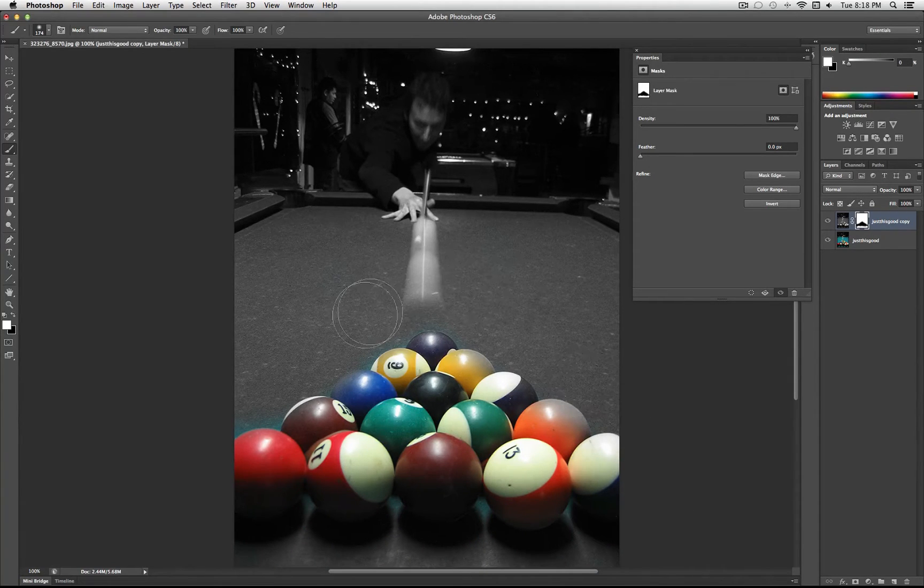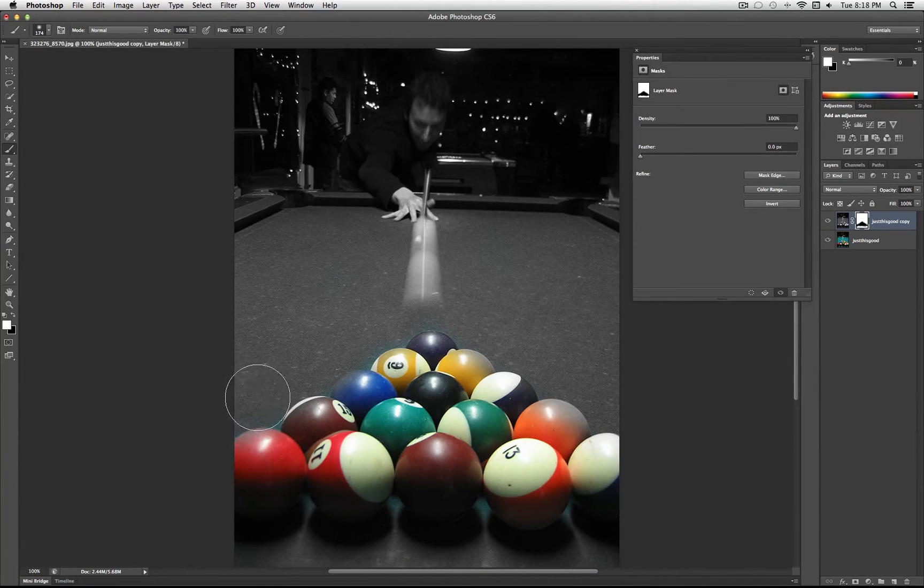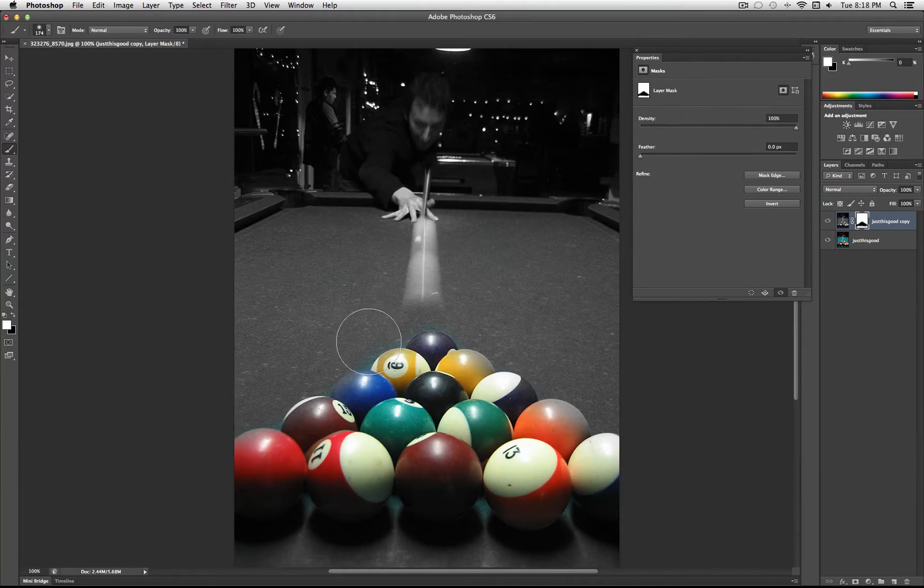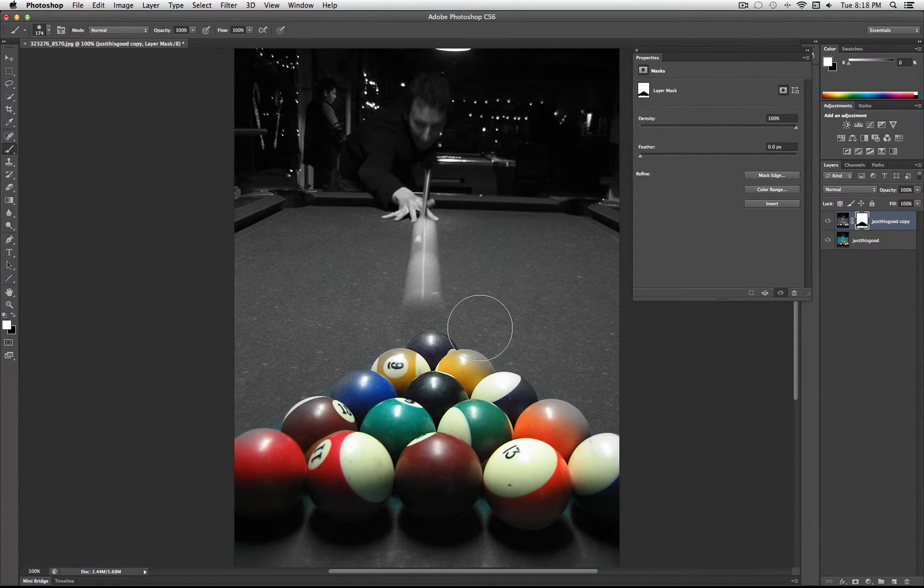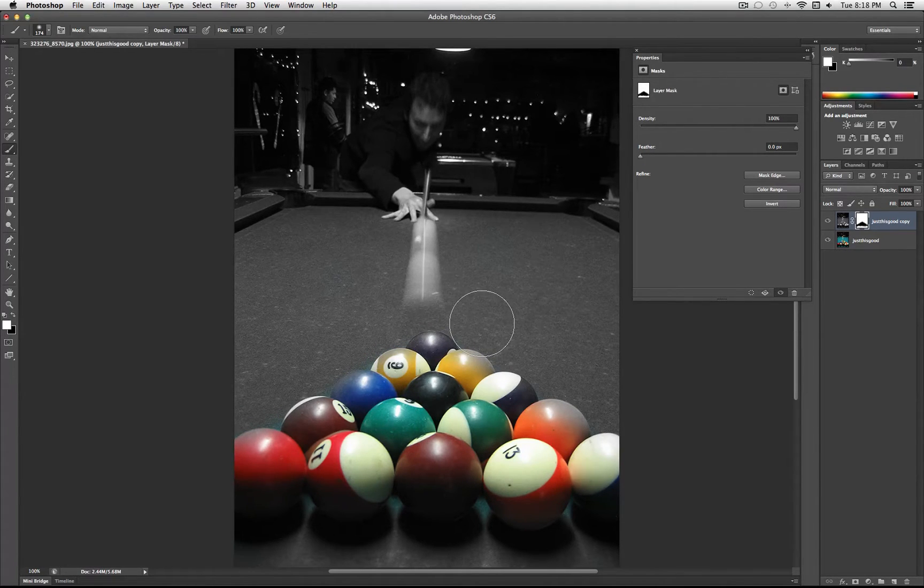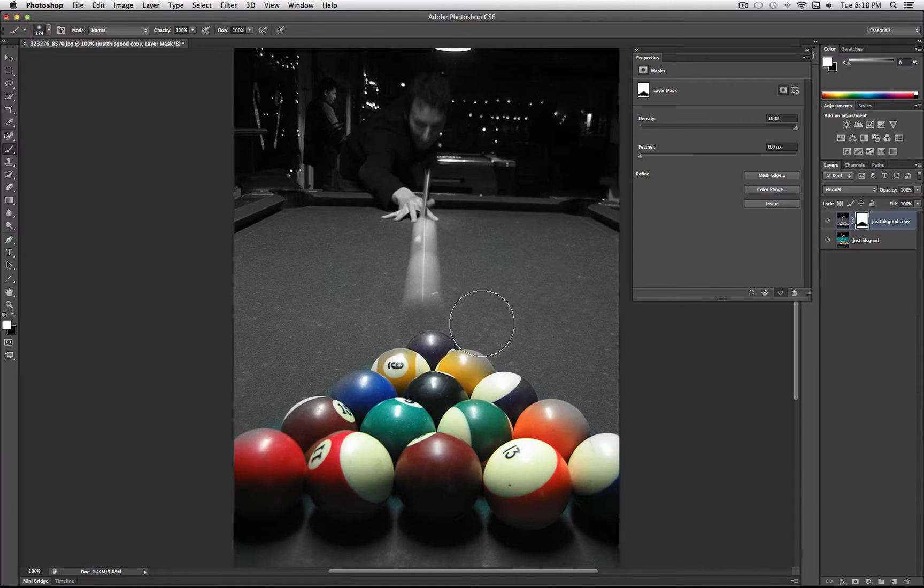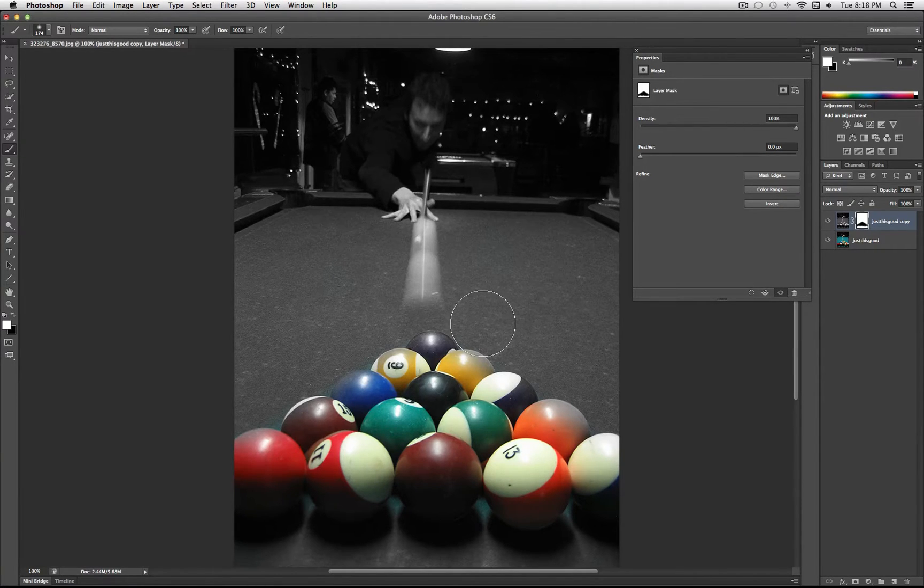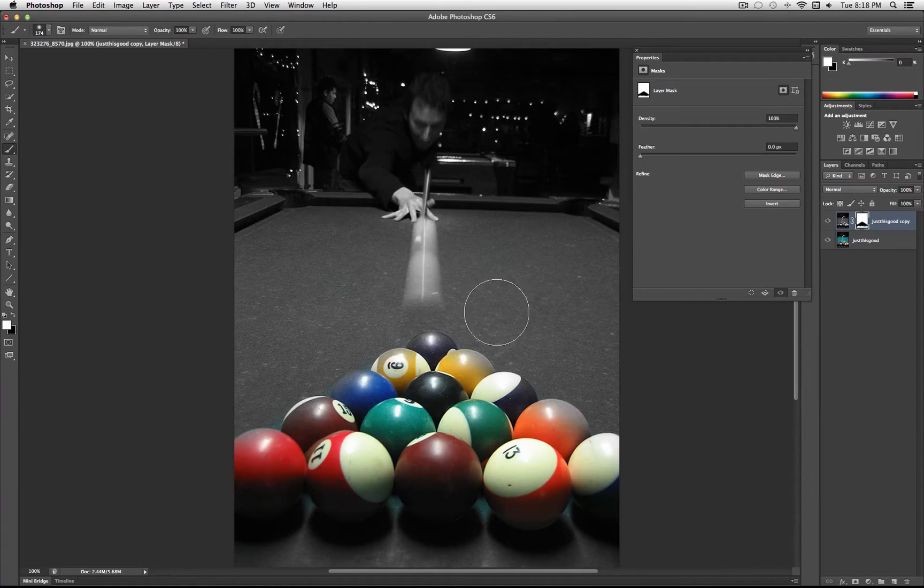So now you know how to make Photoshop show only certain parts of the layer that you want, and you can use that to create isolated effects. You can put layer masks on literally every layer.